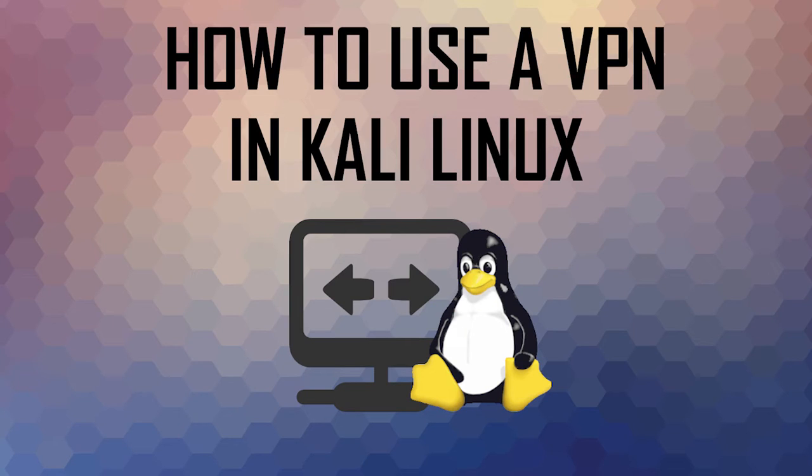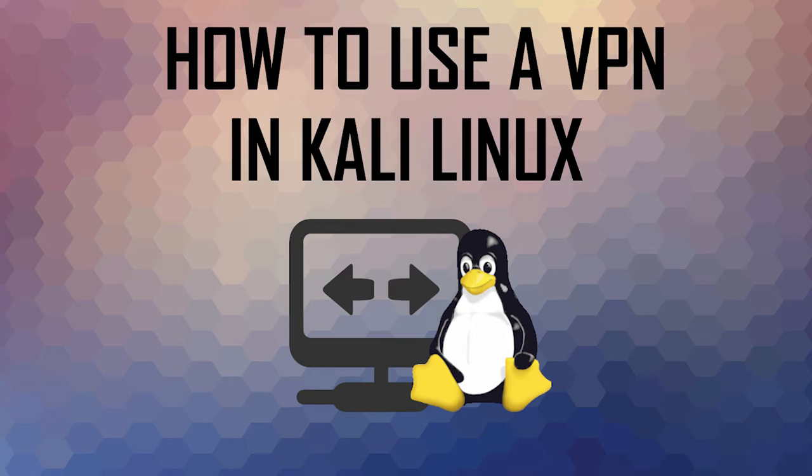Hey guys, this is SJ back with another video. Today I'm going to be showing you guys how to use a VPN in Kali Linux. Now this video tutorial is going to be really simple. I'm just going to be showing you how to use a VPN while you browse the internet or whatever it is that you do on Kali Linux or any Linux distribution whatsoever.